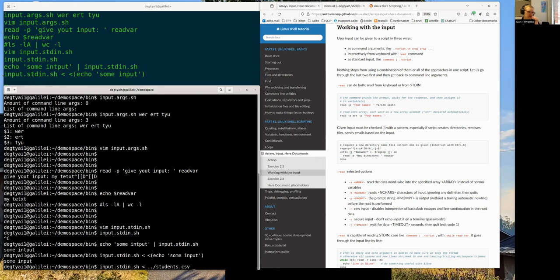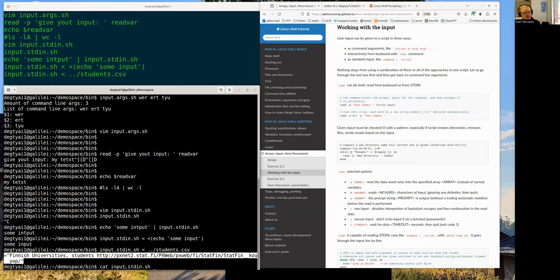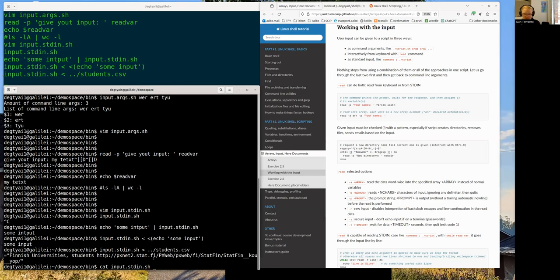There is additional material if you want more detail. Demonstrating with the students CSV file: when I redirect it, the read command reads only the very first line of the file and assigns it to the variable. That is correct behavior — read takes the first line and assigns it; that's it.